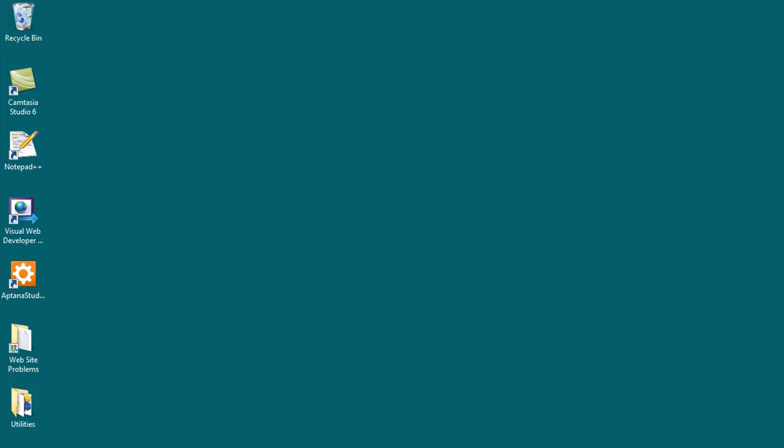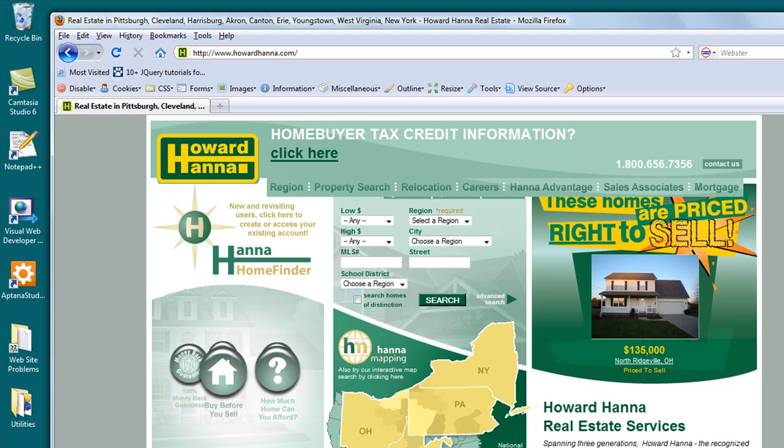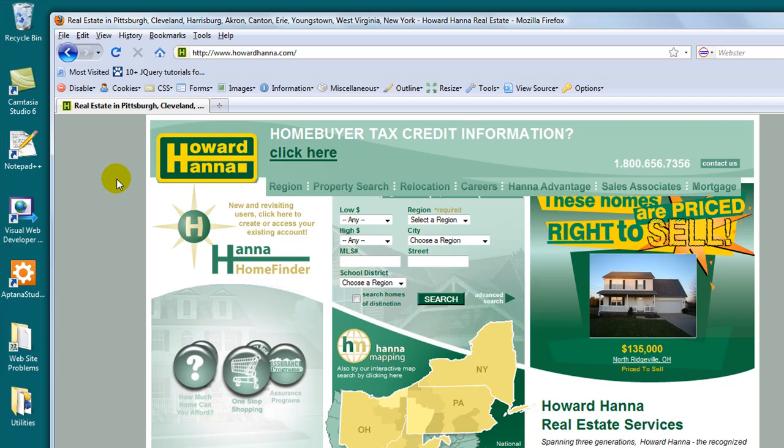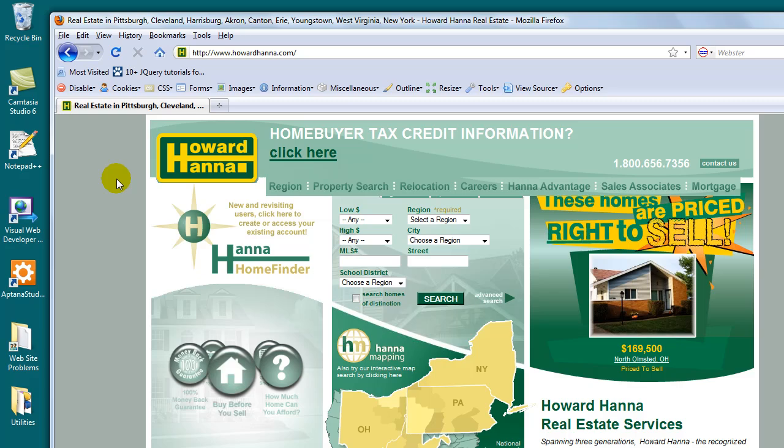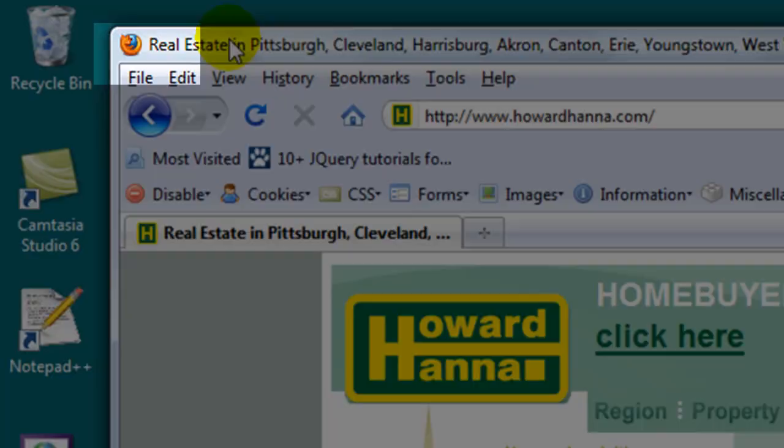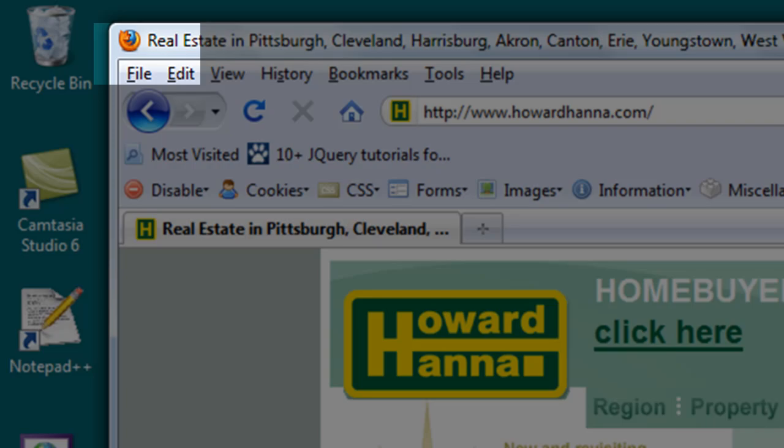Today's victim is Howard Hanna, commonly known as HowardHanna.com. Now Howard Hanna is a real estate agent developer, obviously. And this is his website. What we're going to be looking at is how his website looks in Firefox. Notice that we're using Firefox up here. See that?